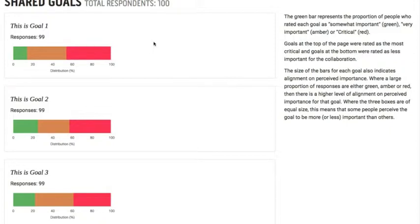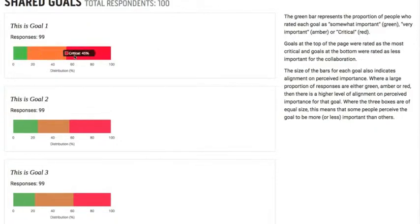The second part is about alignment on goals. When these boxes are of equal size, it means there is goal misalignment — just as many people think it's not critical as there are people that think it is critical.